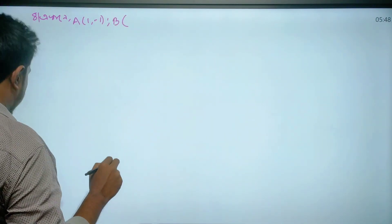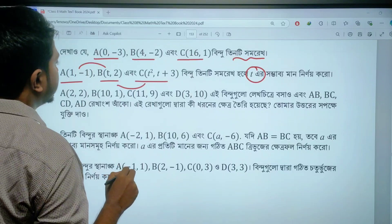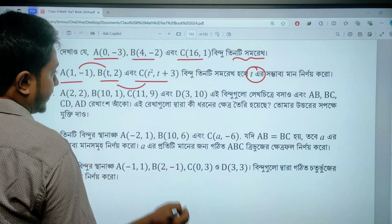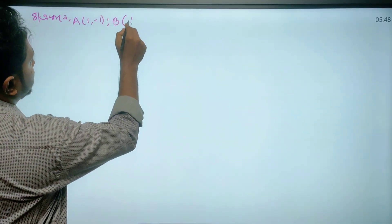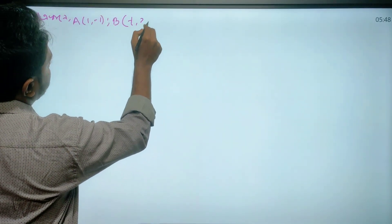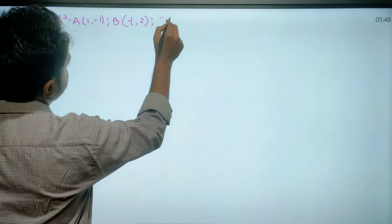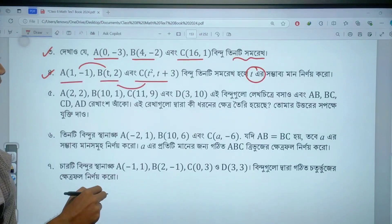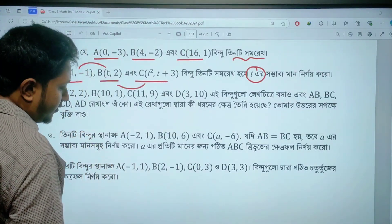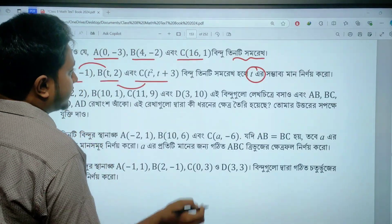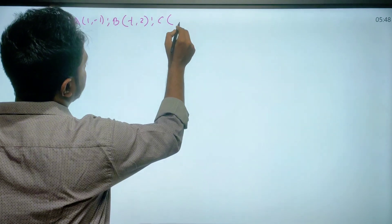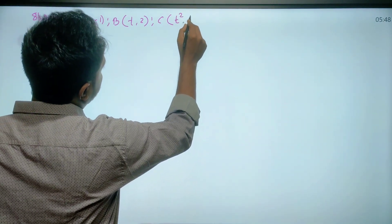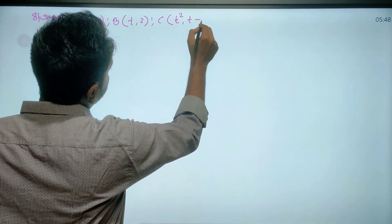That is t2, t upon 2, c upon 2, t square, t plus 3.